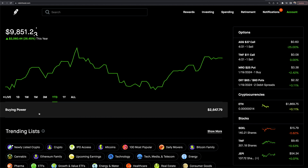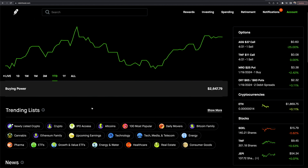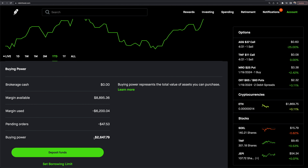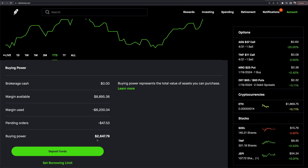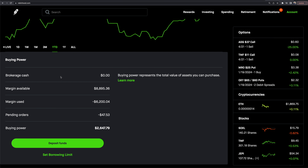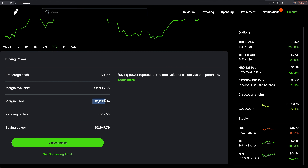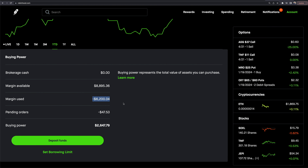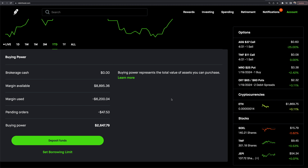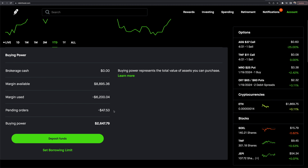The next thing I want to pull down is the buying power. If I click on this, you'll get more insight. It says I have $2,647.79 of buying power. I have no cash — I have almost $8,900 of margin available, and I've used about $6,200 of margin. I've got some pending orders and remaining buying power as shown here.